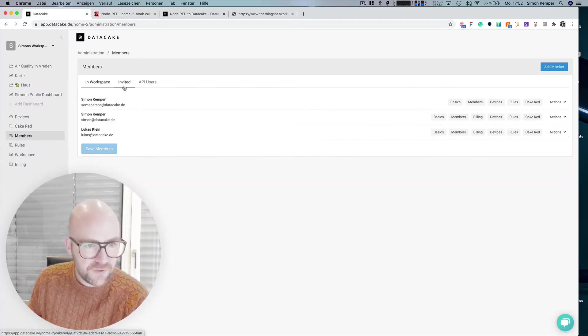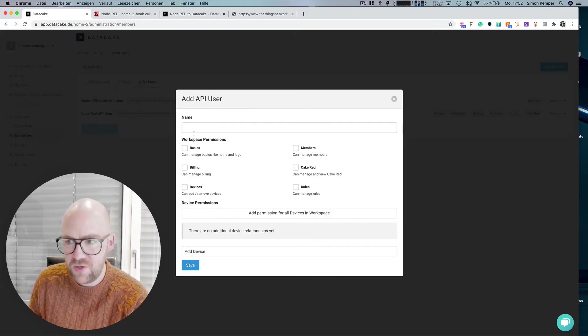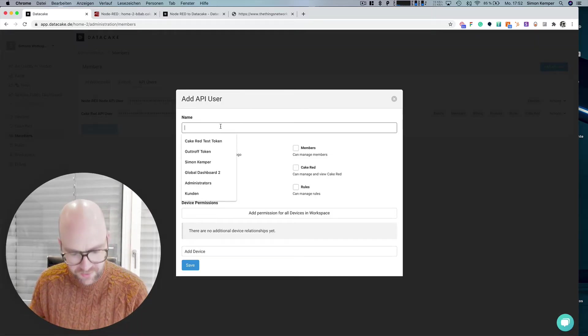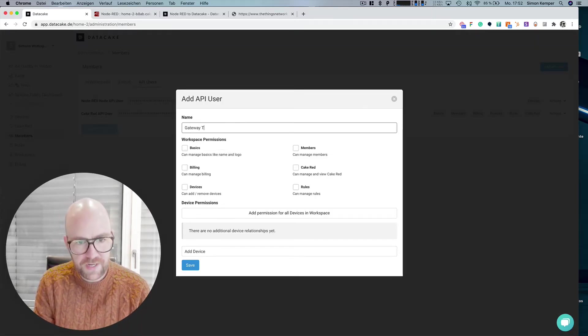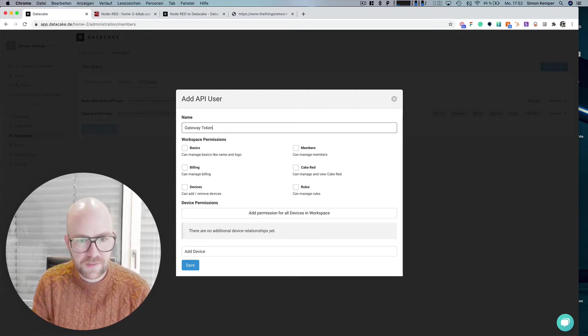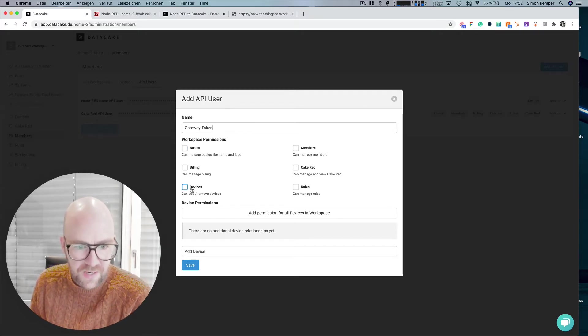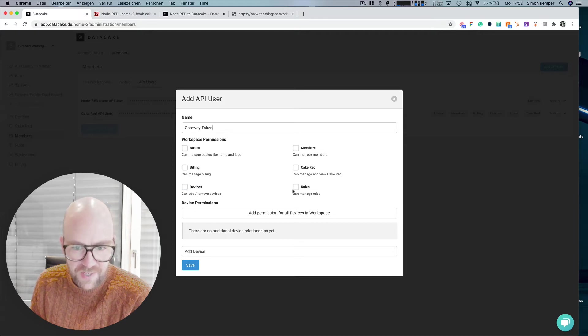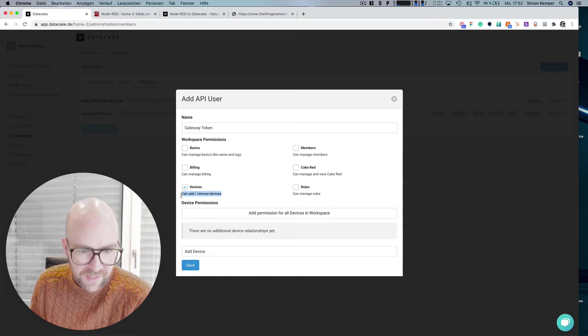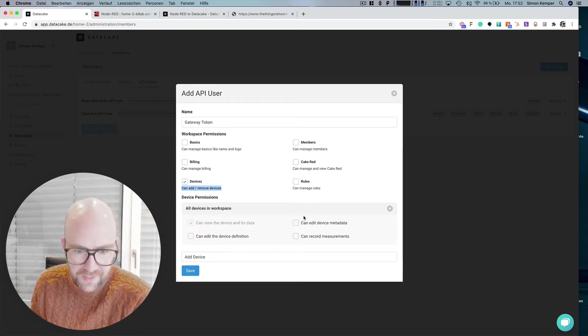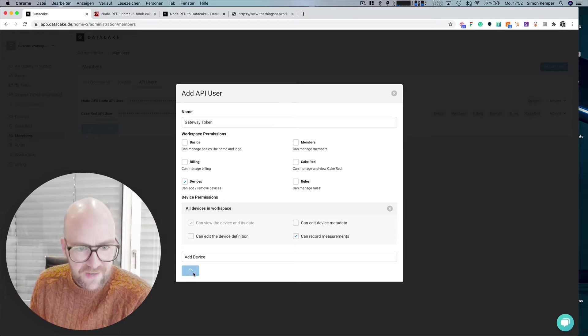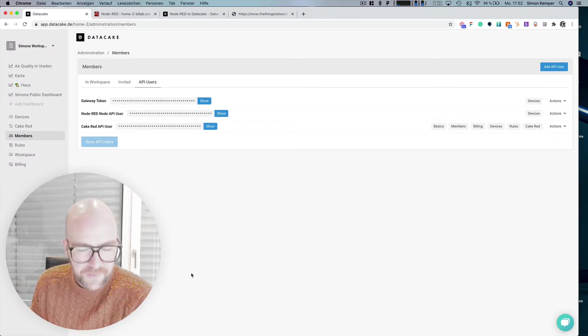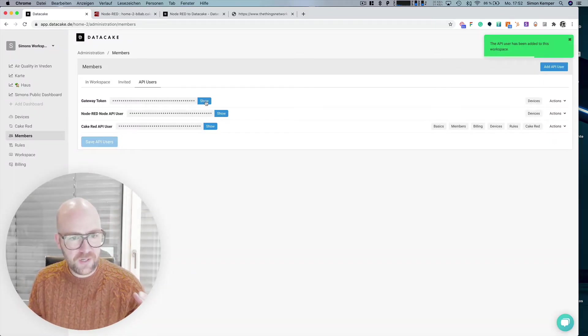First of all we need to create a new API token. So this is the gateway token and we simply need this permission here so that it can add and remove and also record measurements. Save this token. This creates a new API token.